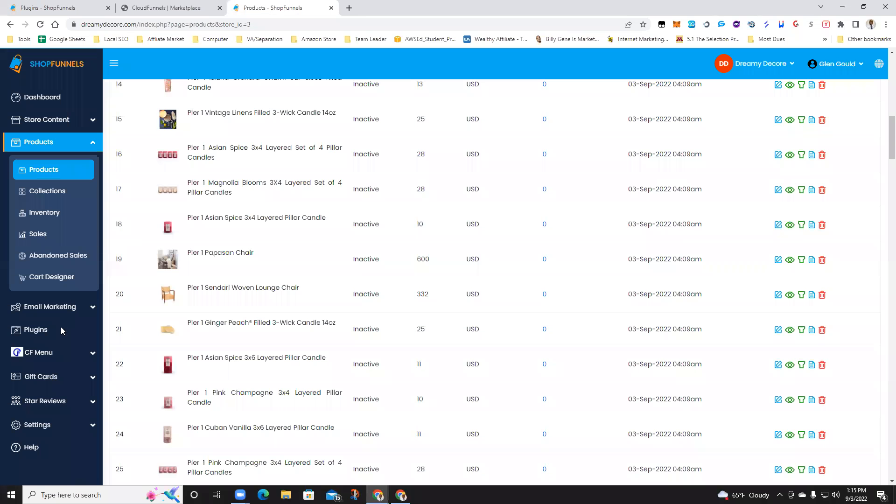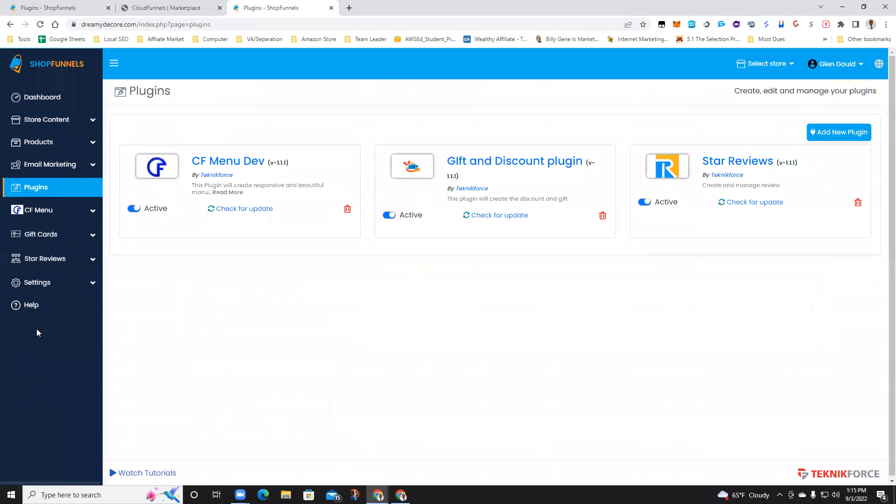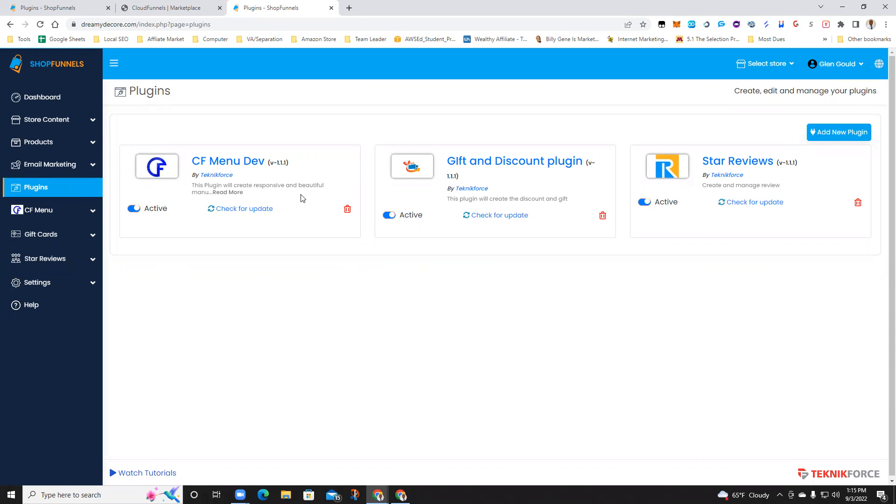All right, what we're going to do today is learn how to add Stripe plugins to Shop Funnels. Basically, you need to have a way to collect payment, so I'm going to install the Stripe plugin.